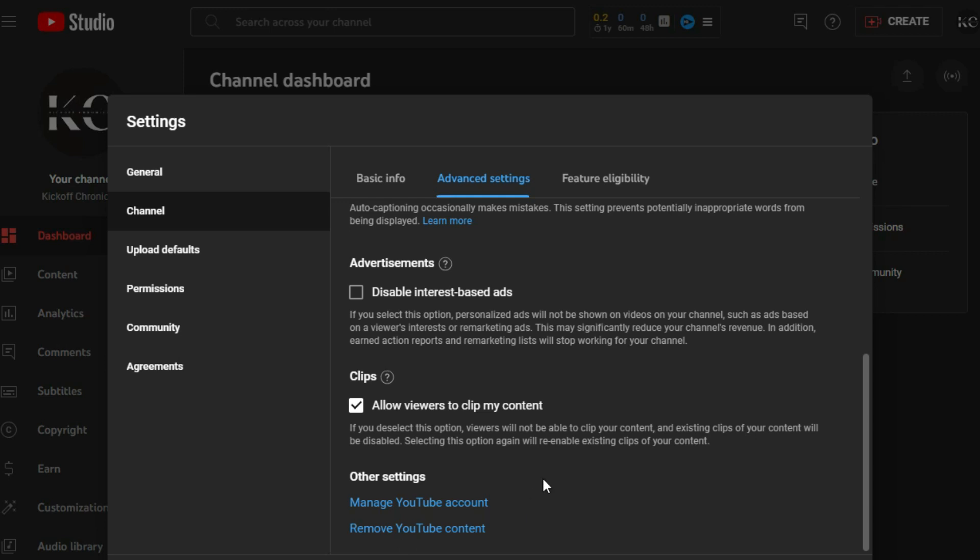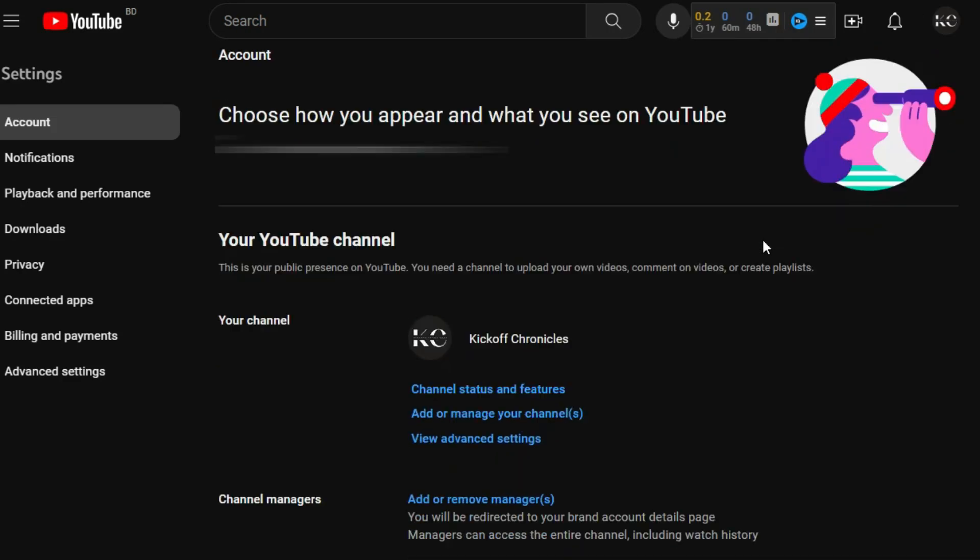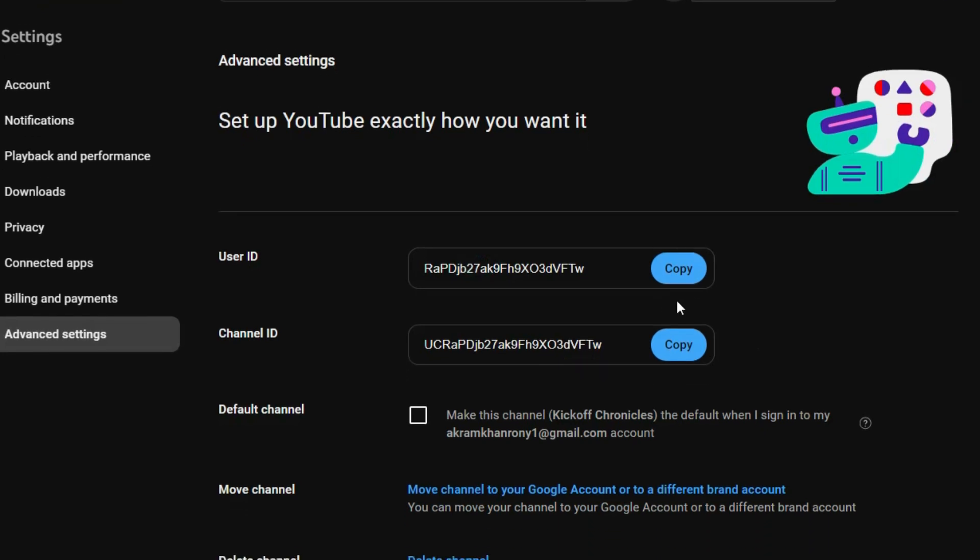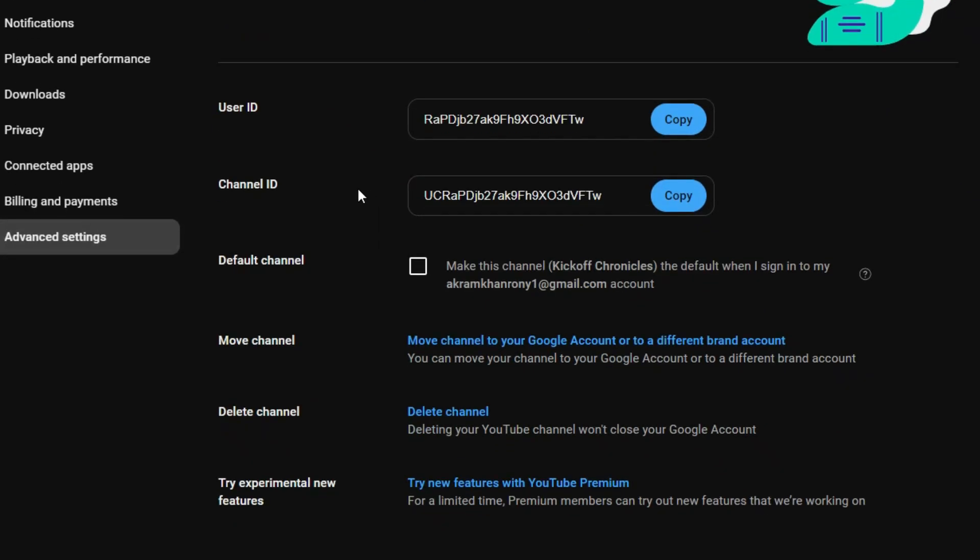So for that, go to Manage Your Account. Now here in the section of your channel, you can find the option called View Advanced Settings, and at the bottom you can find the option Delete Your Channel.